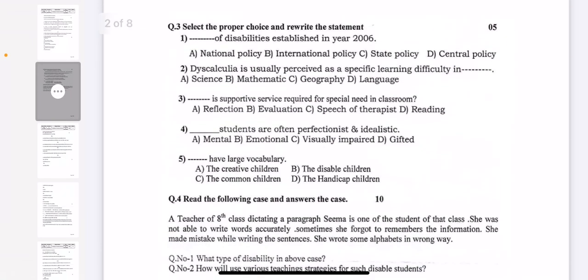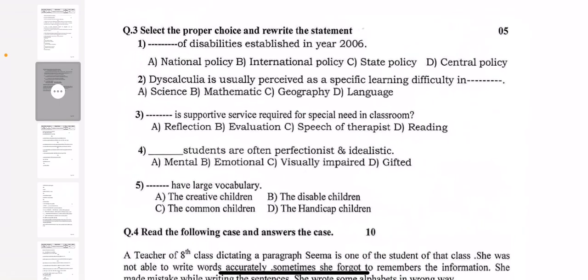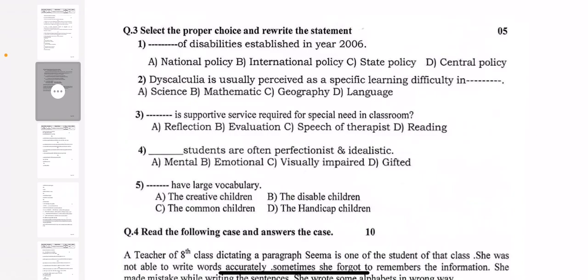Coming to question number 3, MCQ questions are there — total 5 marks, each question is of 1 mark. First: Dash of disability established in year 2006. Second: dyscalculia is usually perceived as a specific learning difficulty in Dash. Third: Dash is supportive service required for special needs in classroom. Fourth: Dash students are often perfectionist and idealistic. Fifth: Dash have large vocabulary.